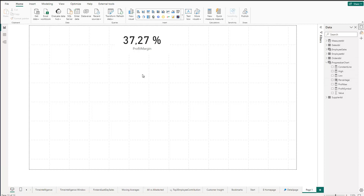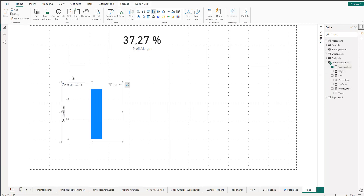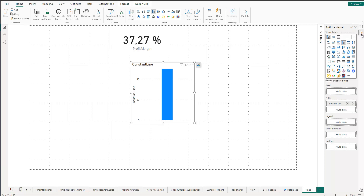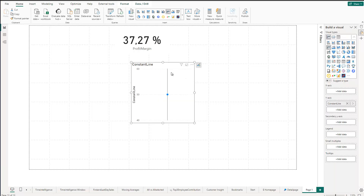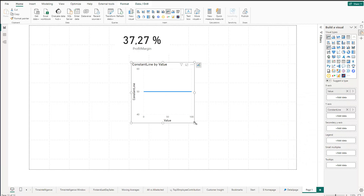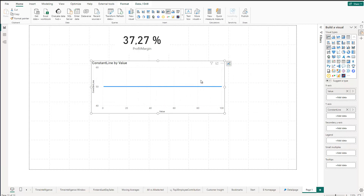Now let's create our chart. Go to Build Visual — we need some data first. Click on Constant Line and by default we get a bar chart. We will actually create the progress bar using a line chart — yes, you heard me right. Change it to a line chart. On the x-axis, go to Add Data, go to our progress bar table and choose the 'value' column. Now we have our line.